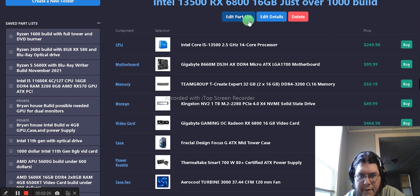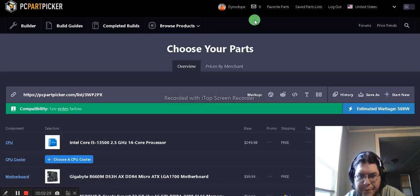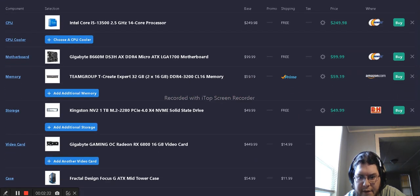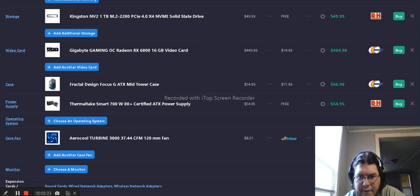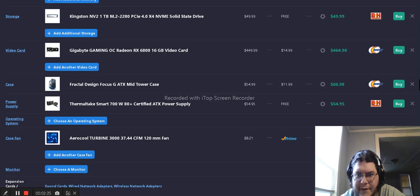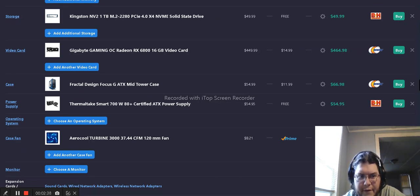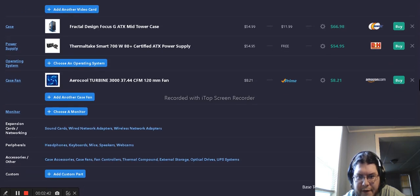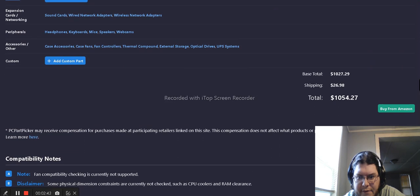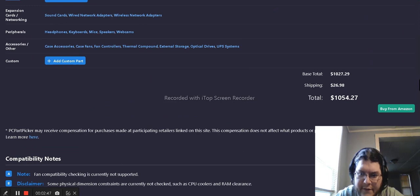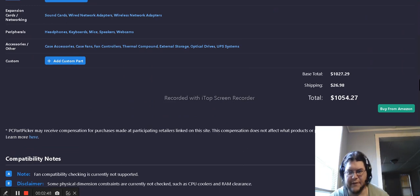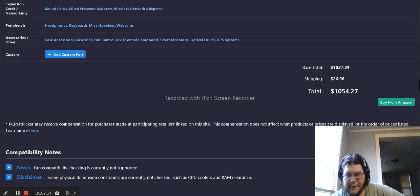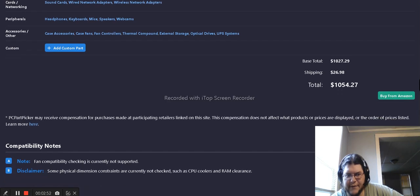Let's see if there's any shipping on stuff. $15 shipping from Newegg on the RX 6800, dollar shipping for the case, $26.98, and shipping for a total of $1,054.27.